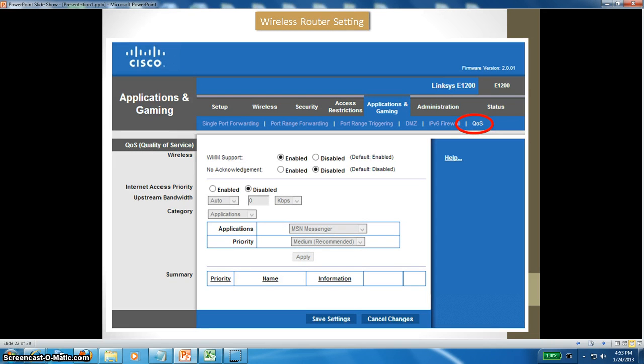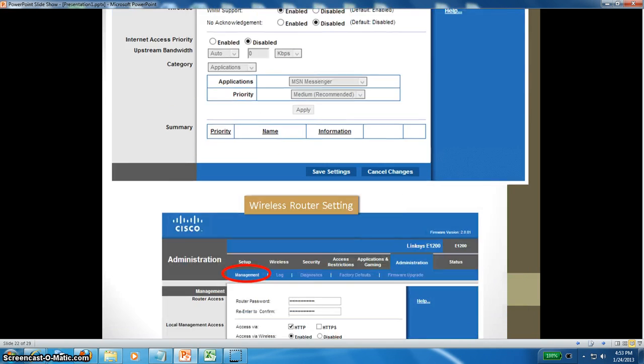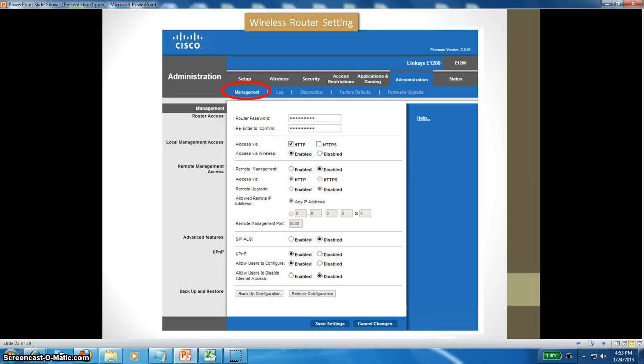Port range triggering, DMZ zone is disabled, IPv6 firewall I haven't touched anything. Quality of service I haven't touched anything here; they are all default settings. Administration is the place where you can change your login password, your router password. All the settings I have left as default.